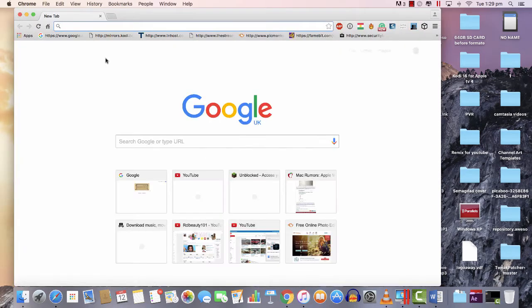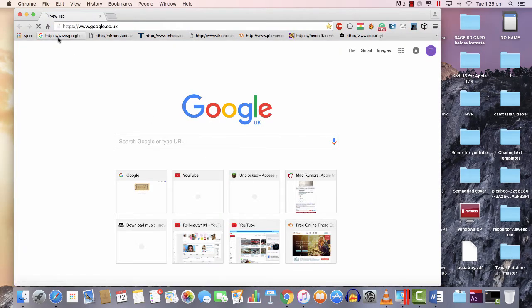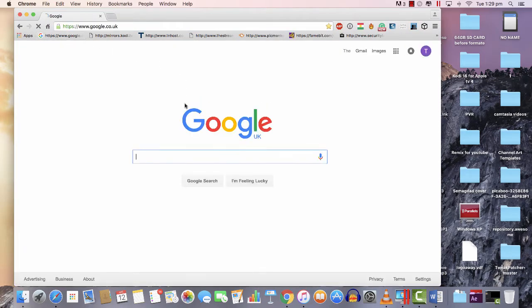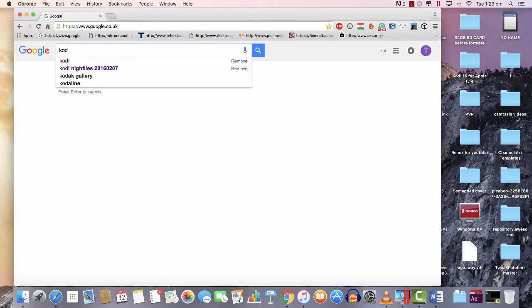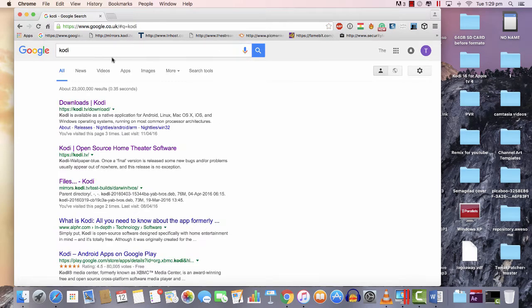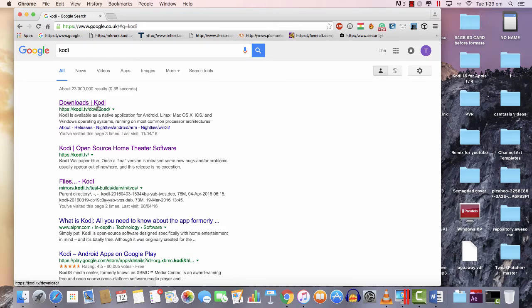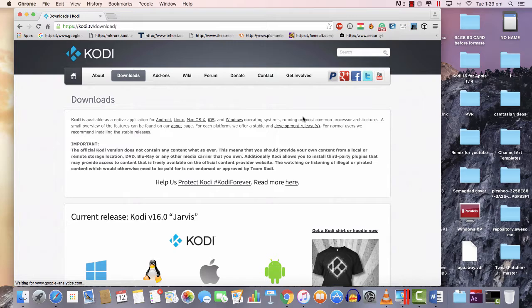If you are using a Mac, just go to any web browser you have. I'm using Google Chrome. Go to Google, write Kodi, just Kodi should be fine, and at the top you would see Downloads Kodi. Hit that download and you would see the official Kodi website.